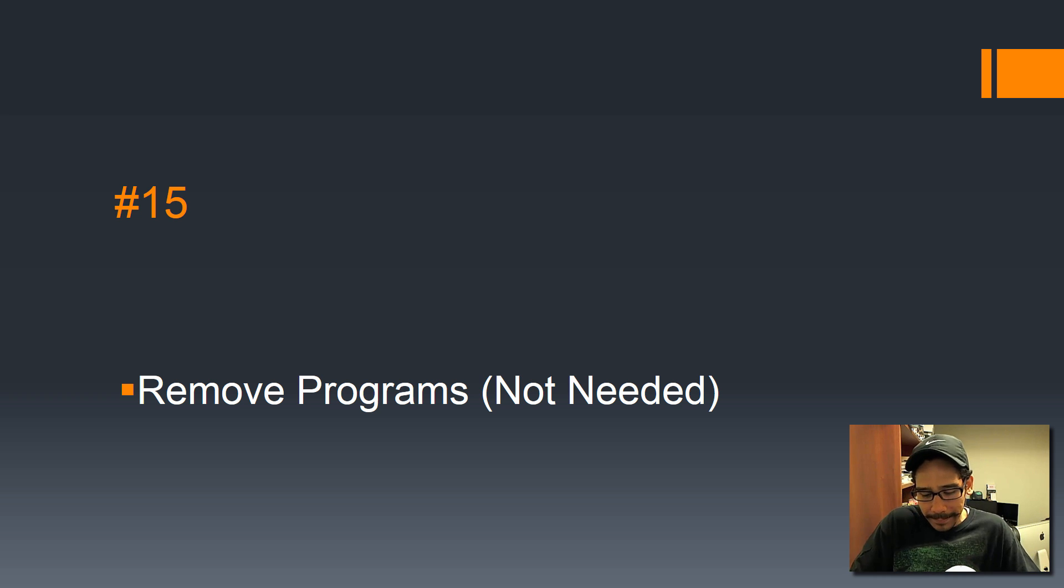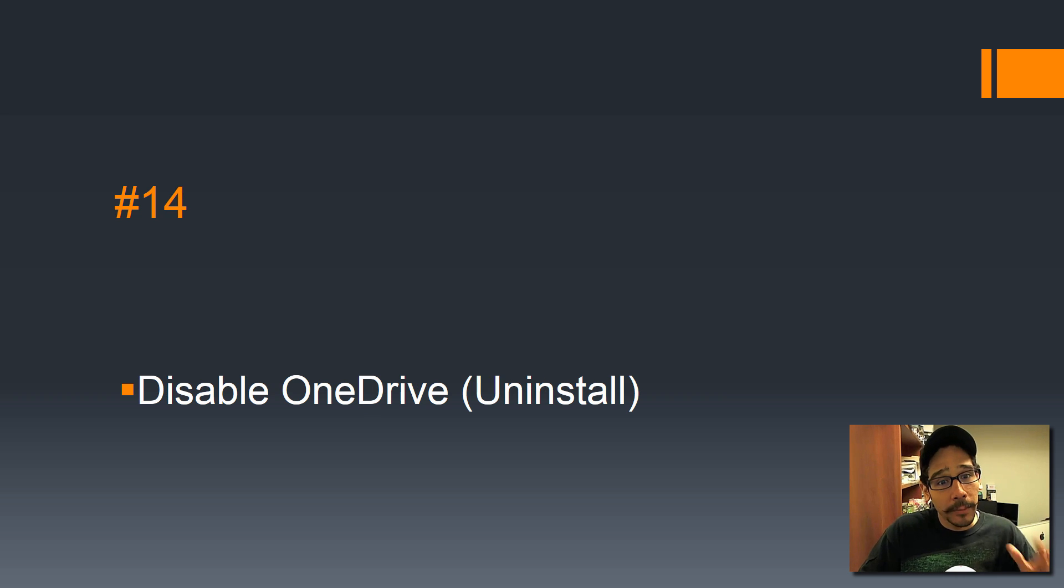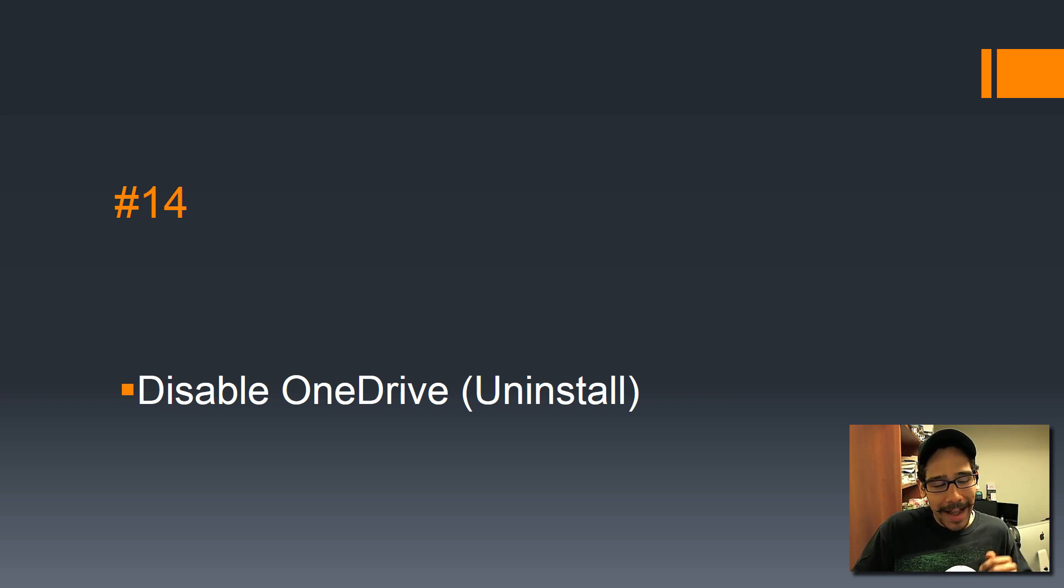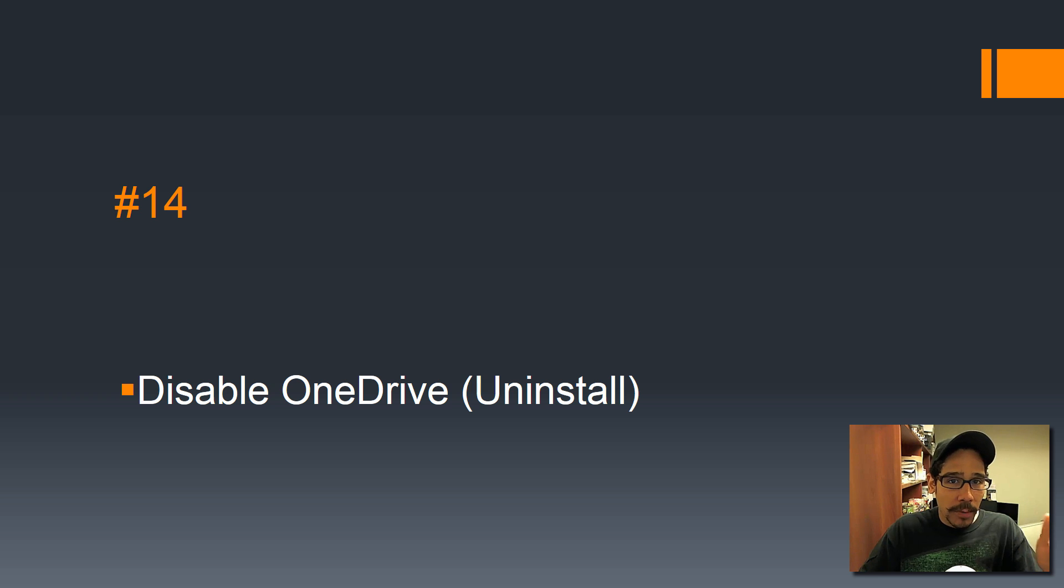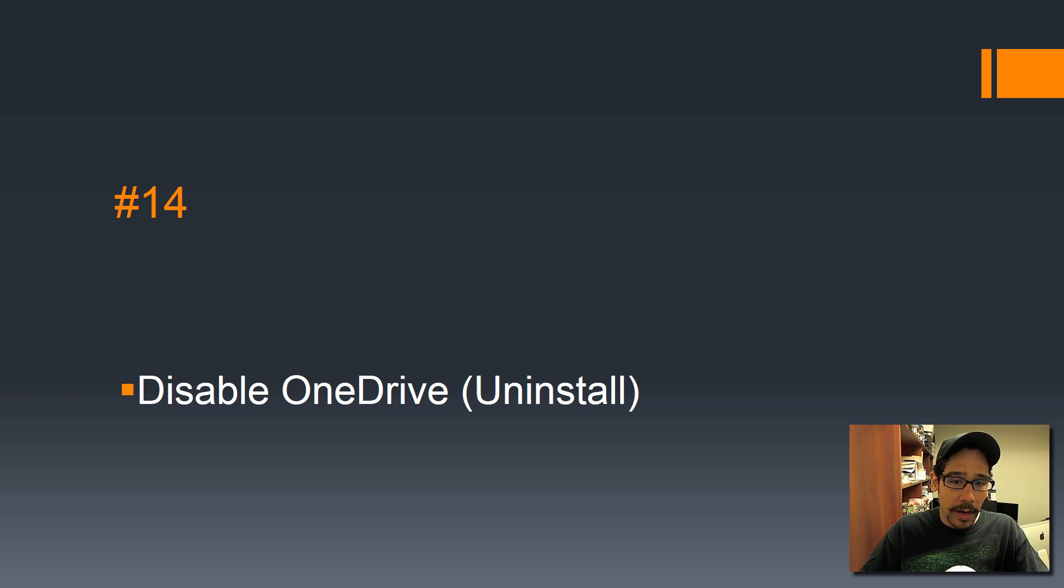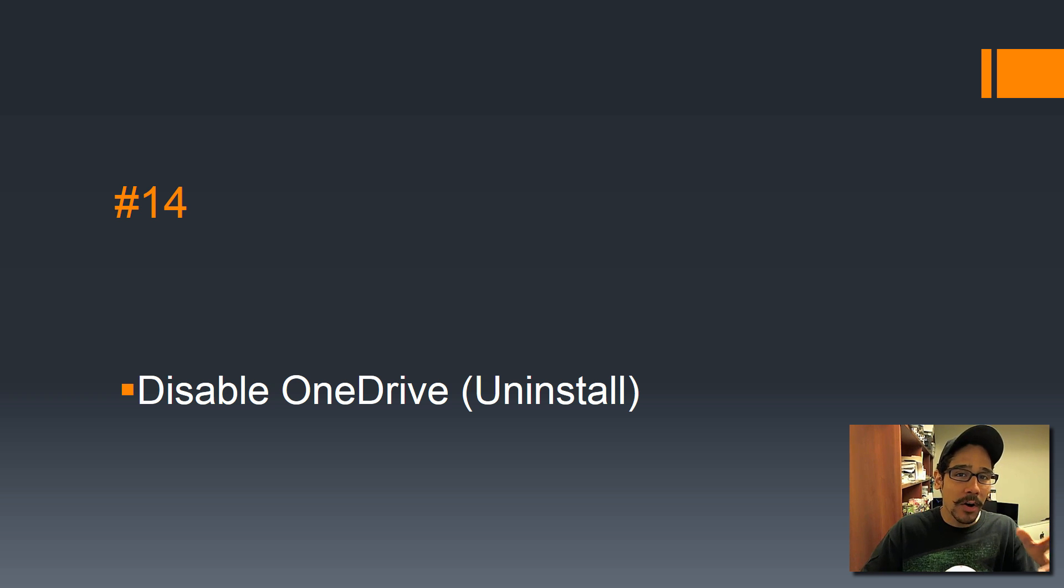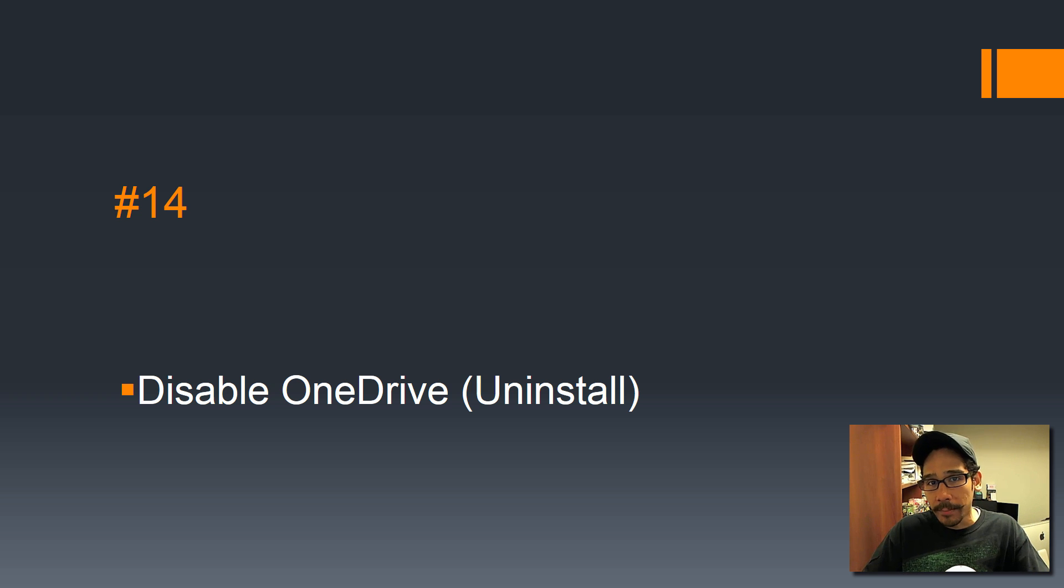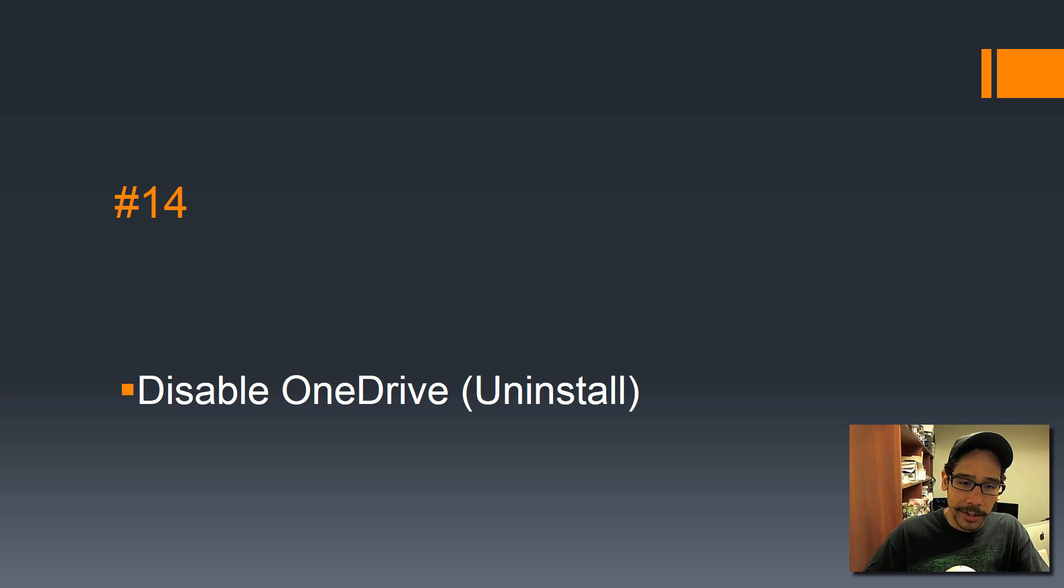Number 14: disable OneDrive. If you upgrade your machine to the latest Windows 10 Creators Update, OneDrive is now available within the removing program section, so you could uninstall it. You don't need it; it's one less thing that you don't need.